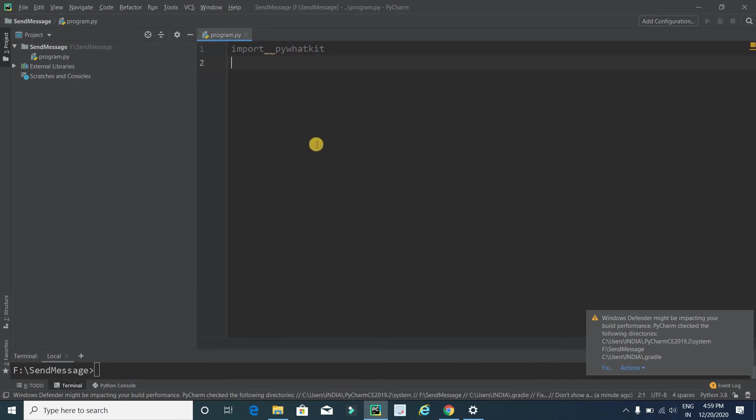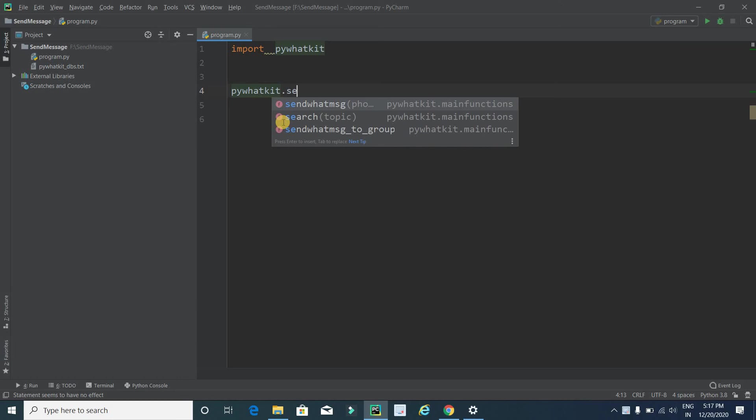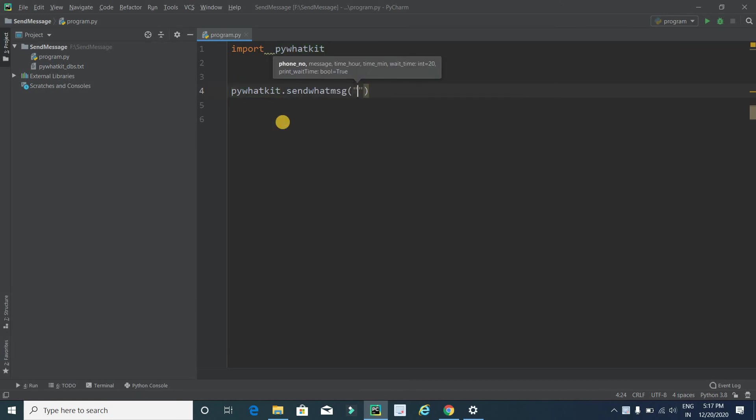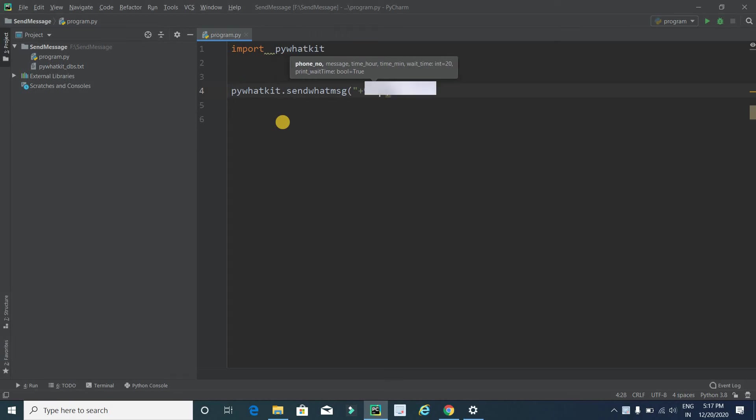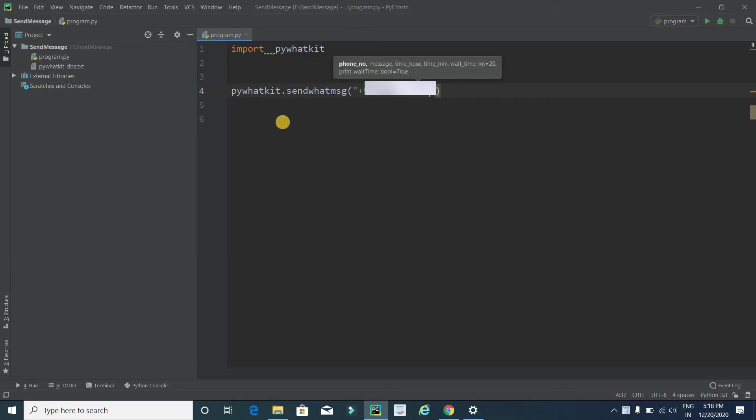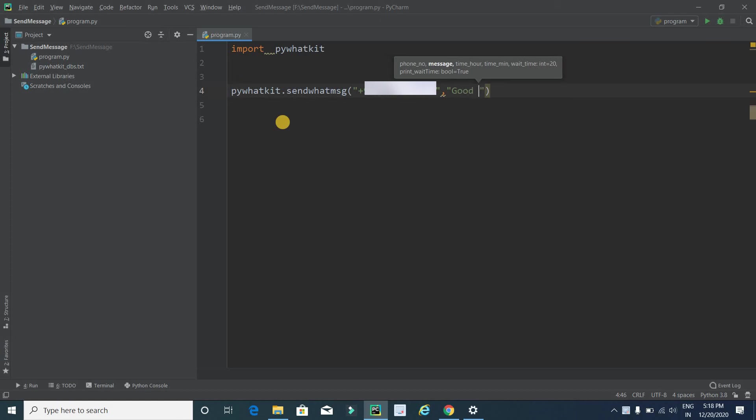Now it's done successfully. Now it's time to send the message. I will write this library name and send message. It will take four parameters. The first parameter is the number on which we want to send the message. First write country code, and after pressing one space, just type the mobile number. The first parameter is done. Now the second parameter is message. I am typing good evening.